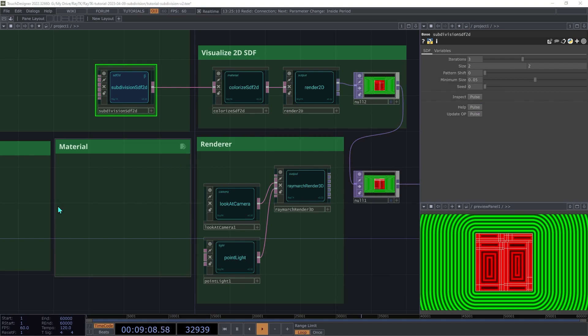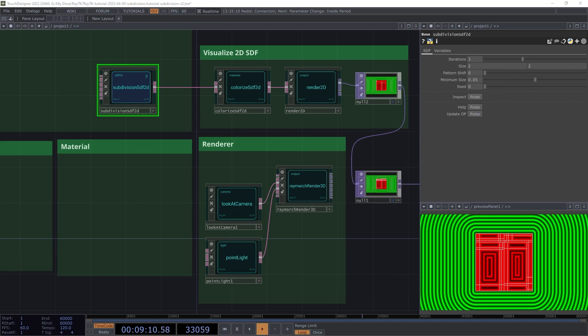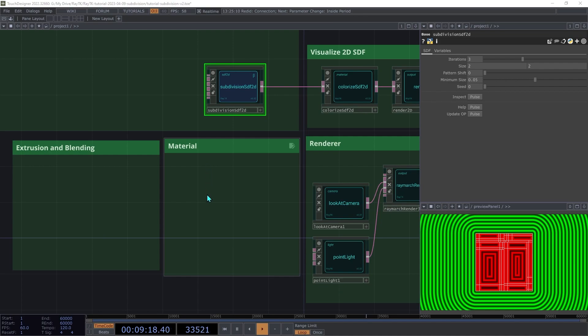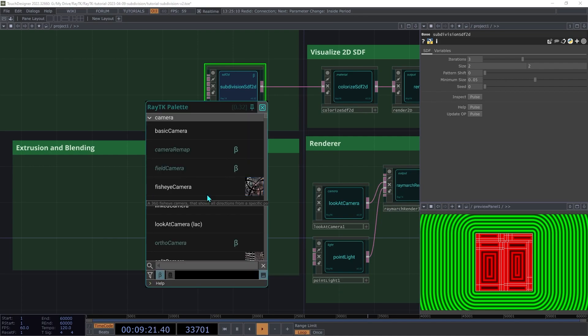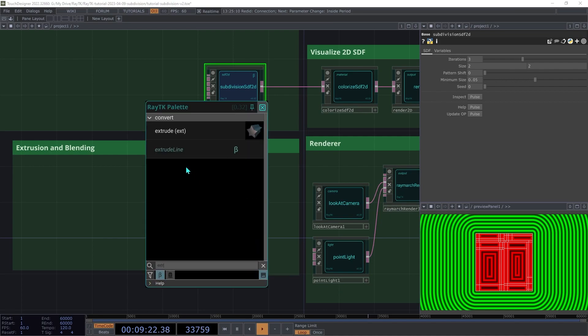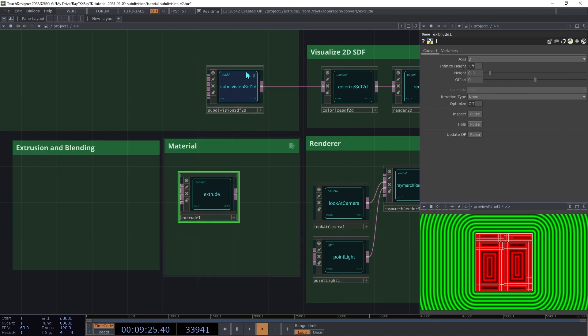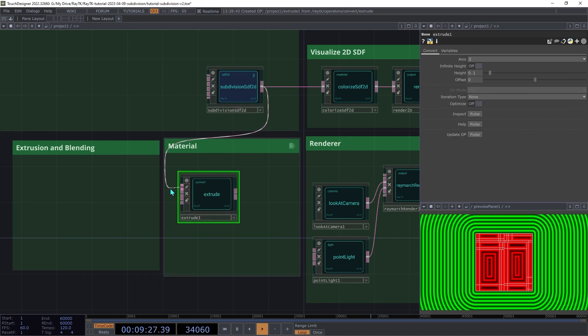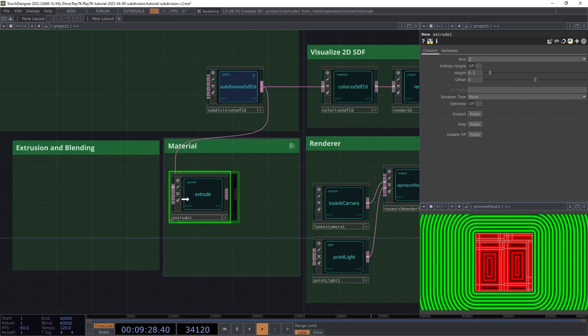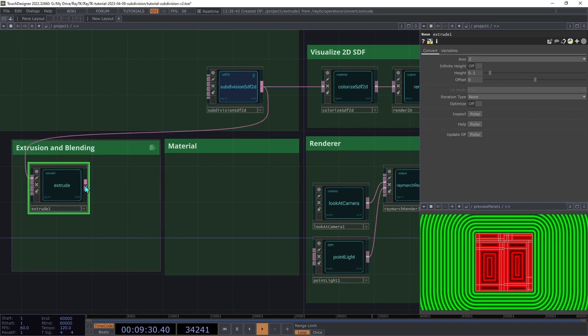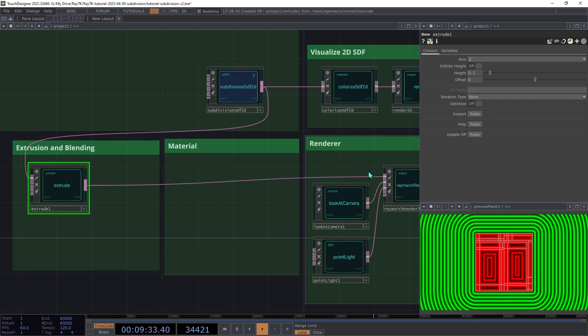Now let's go back to the 3D side of things. To convert the 2D SDF into a 3D one, we're going to create an extrude operator. So open the palette and create an extrude and connect the Subdivision SDF 2D to its first input. Then we're going to connect the extrude to the first input on the renderer.